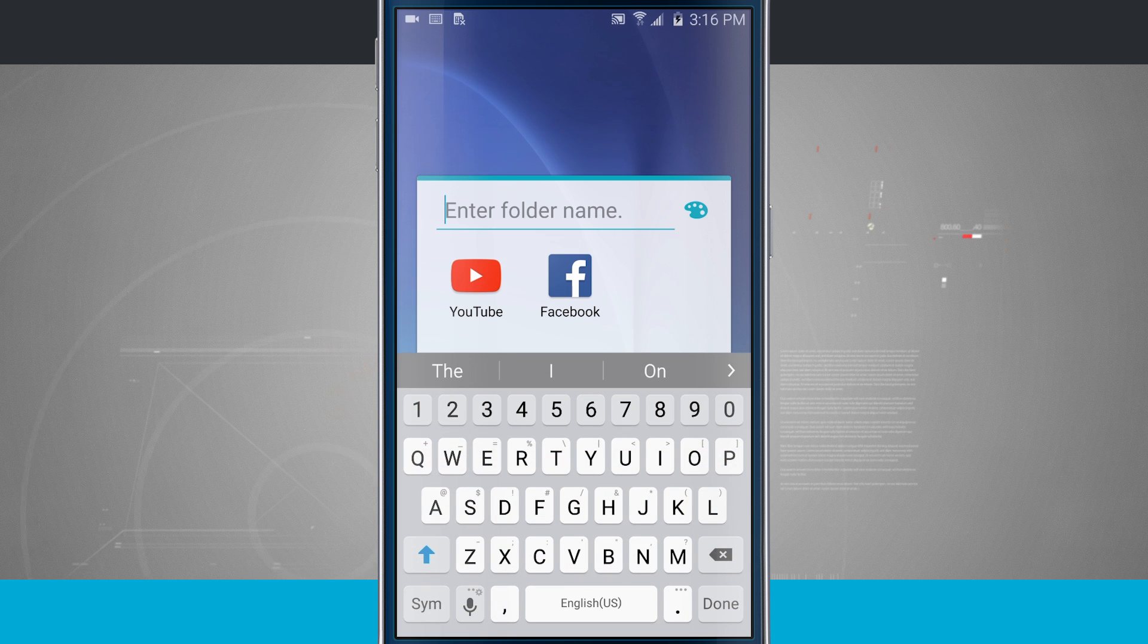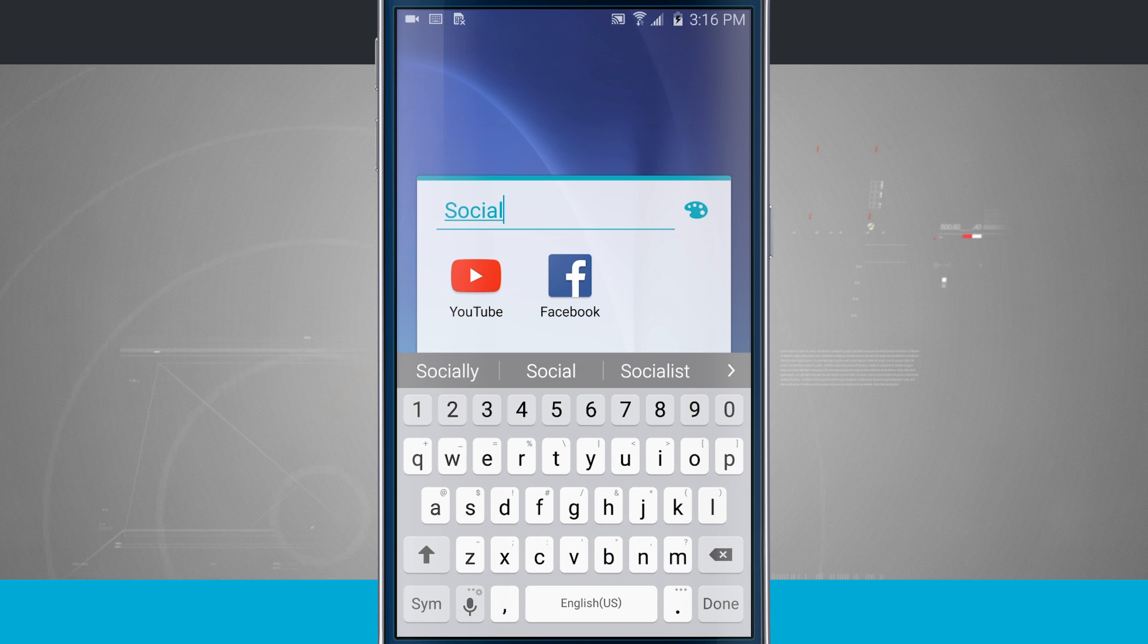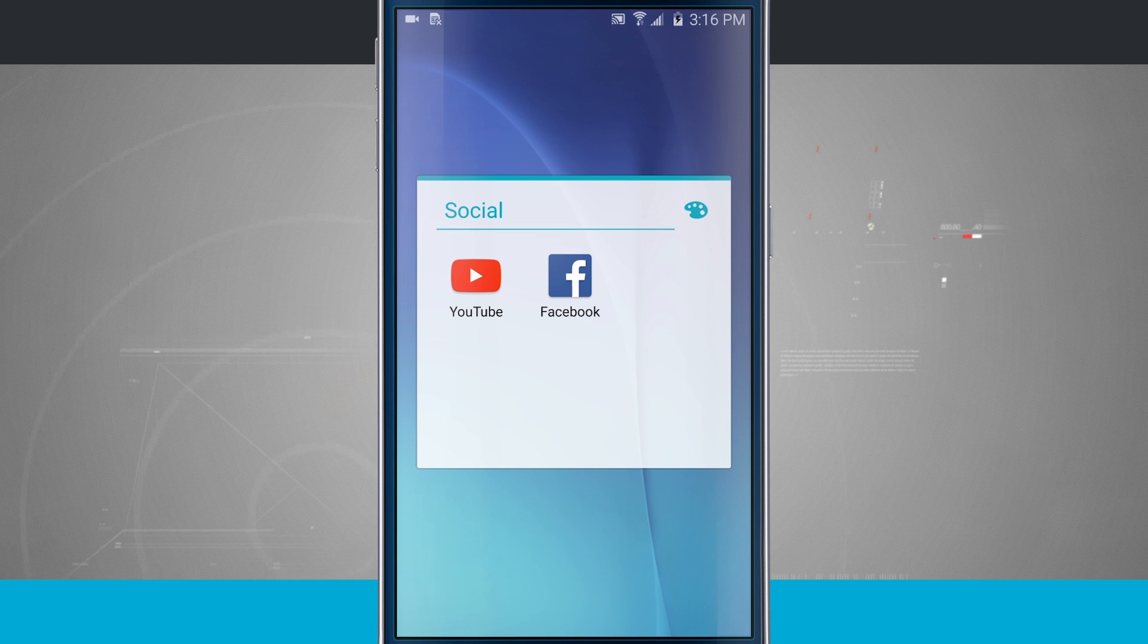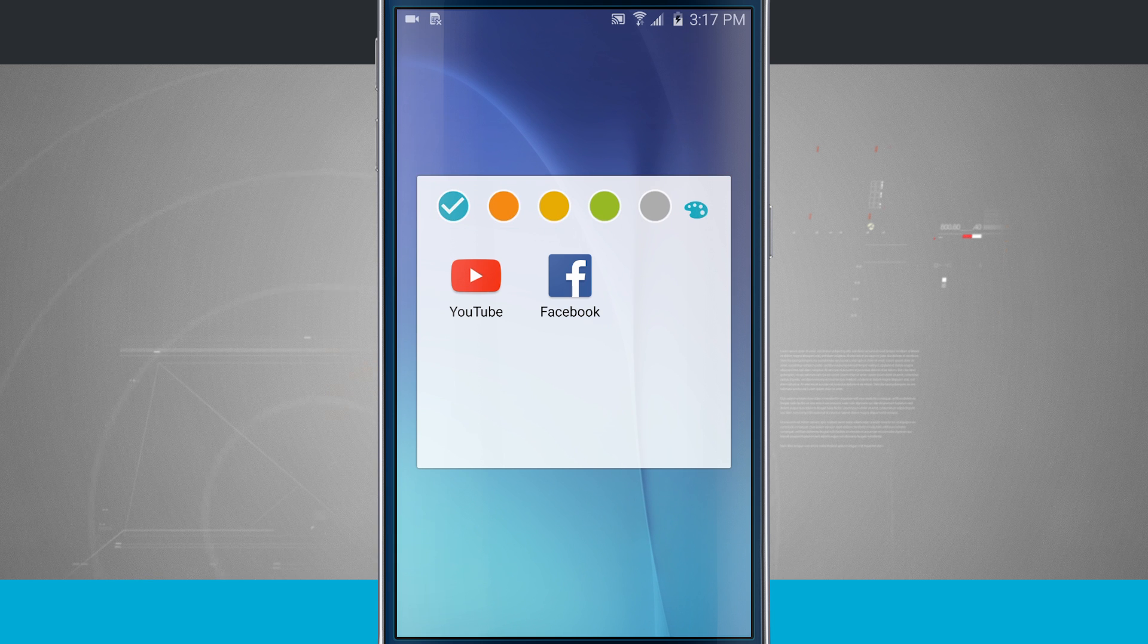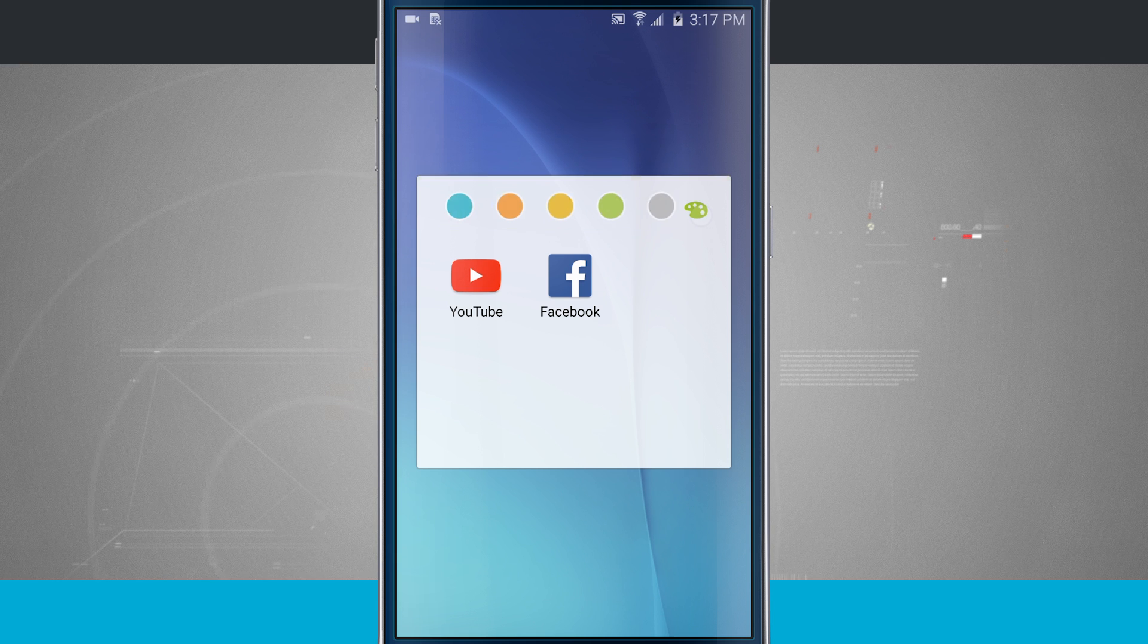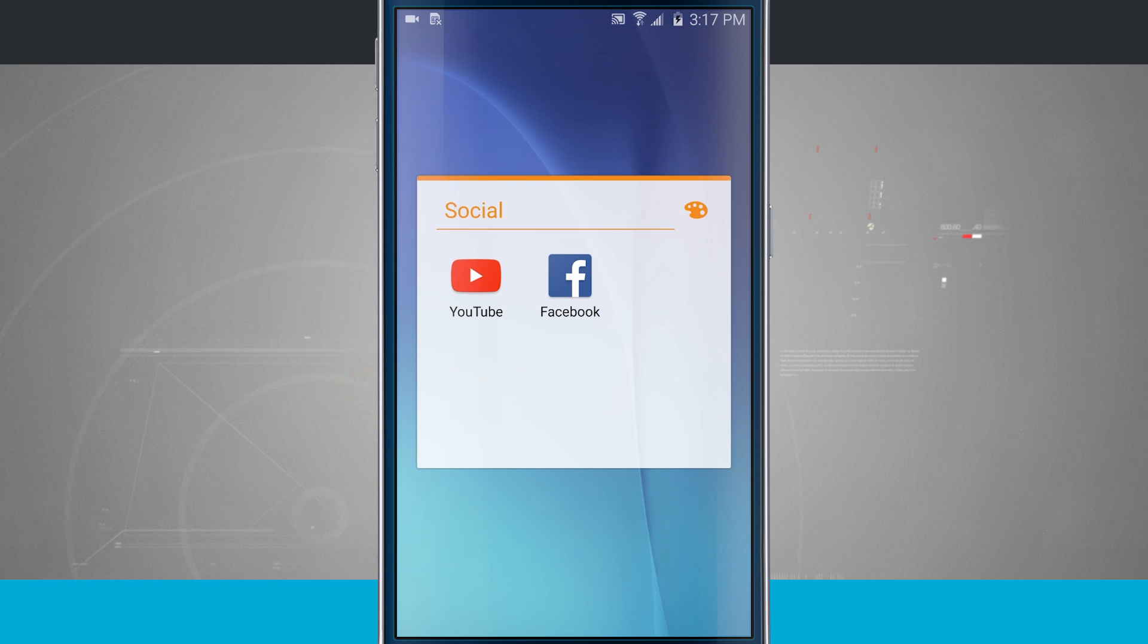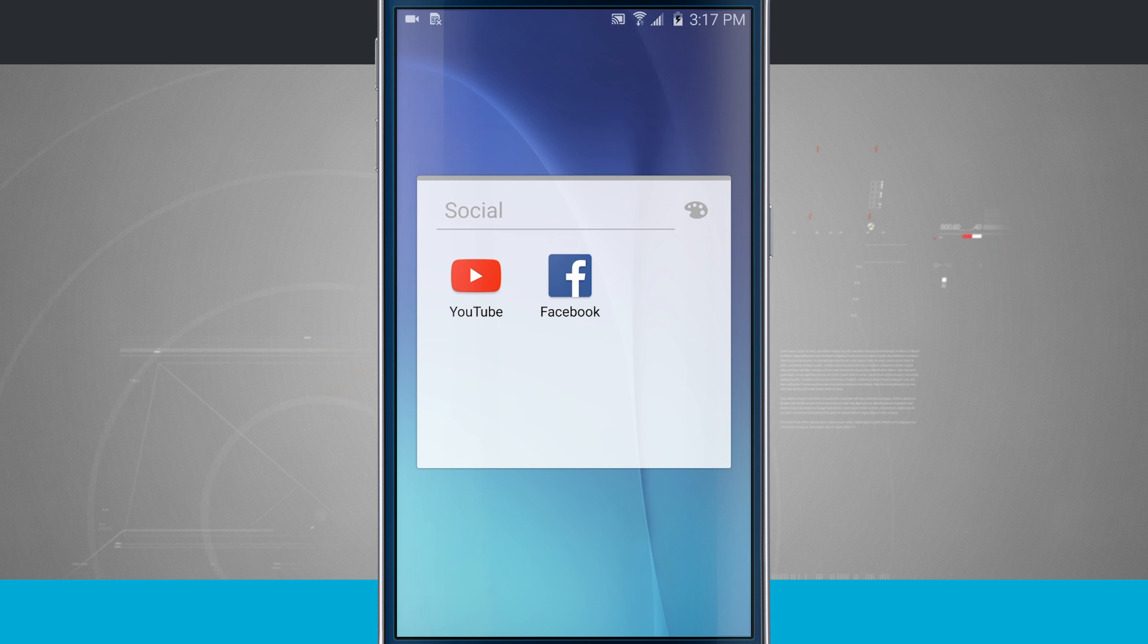So maybe I want to call this one Social. Tap Done and notice the folder is now named Social. If I tap on the little paint palette right here, I can actually change the folder color. So I can either make it a nice gray, or green, orange, yellow, and then also another blue.